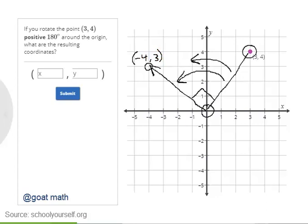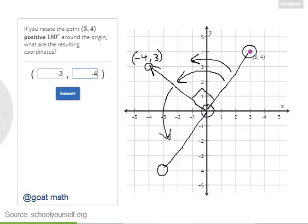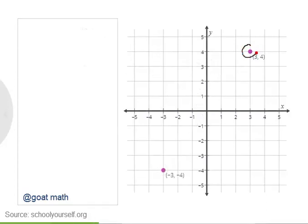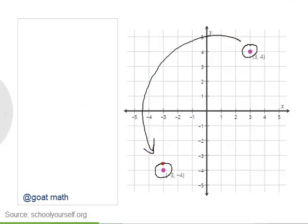Now if we were to rotate this point another 90 degrees around the origin — so we're rotating it by a total of 180 degrees — it looks like we wind up at this point down here. So what are the resulting coordinates? Excellent — so rotating (3, 4) by 180 degrees around the origin, you wind up at the resulting point.